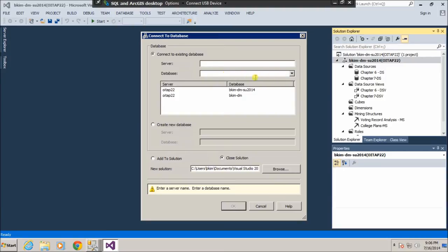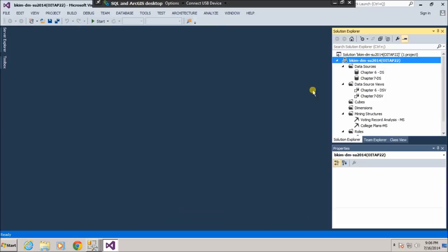Choose that and click OK. I already did that, so let's take a look. Here we have Data Source, Data Source Views, and Mining Structures.